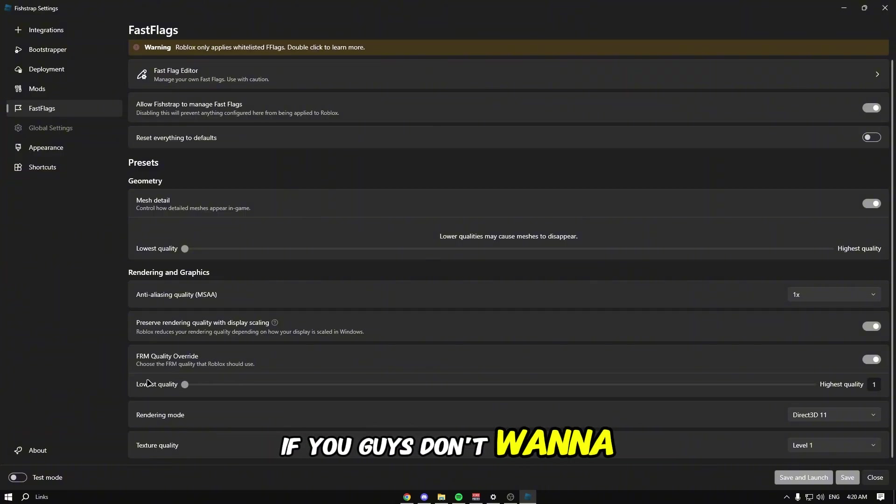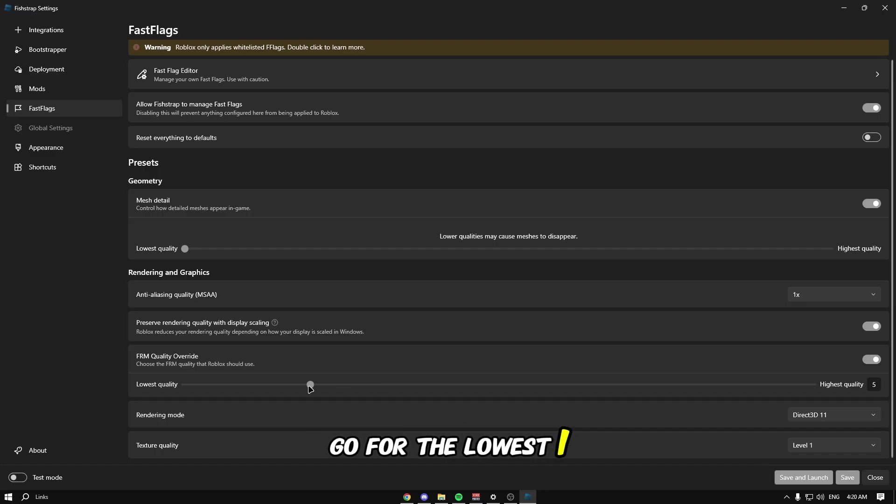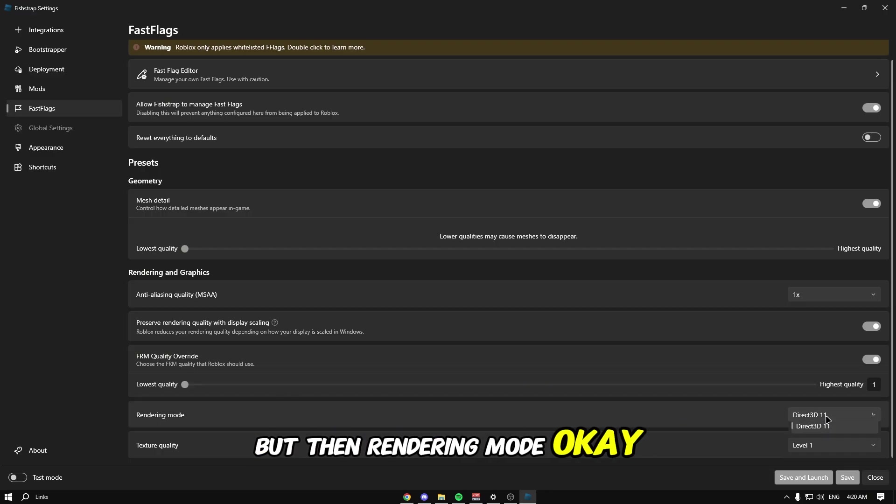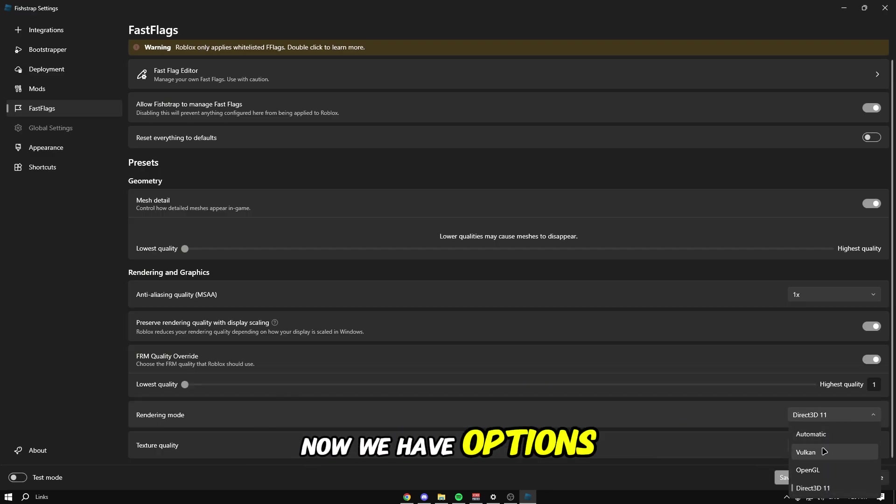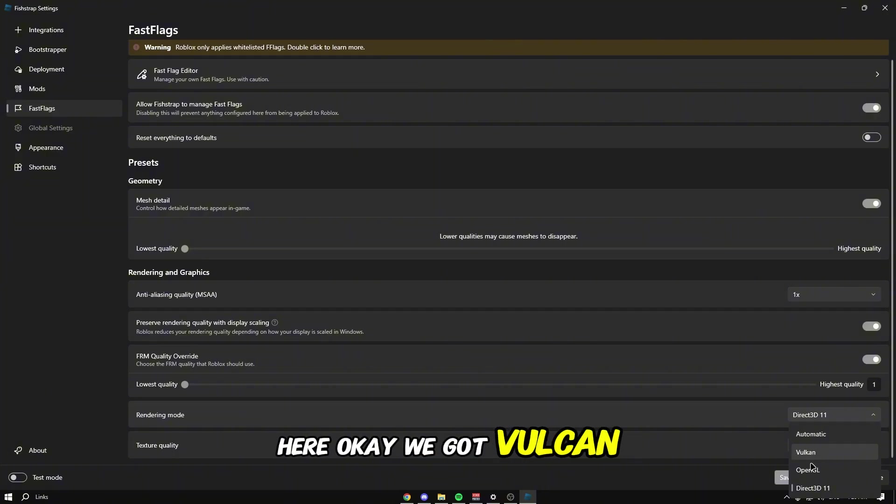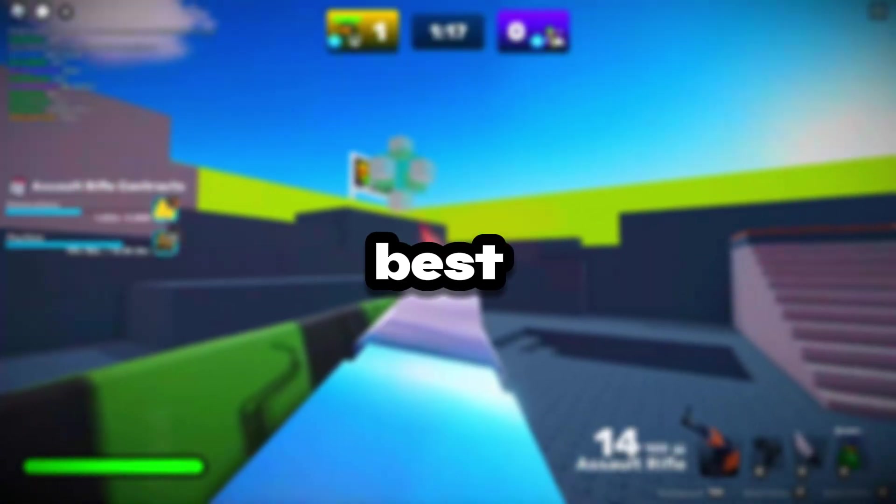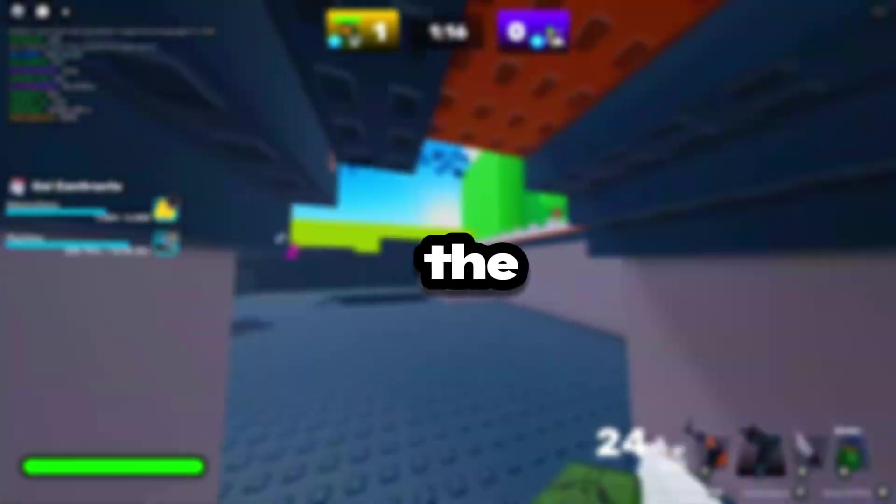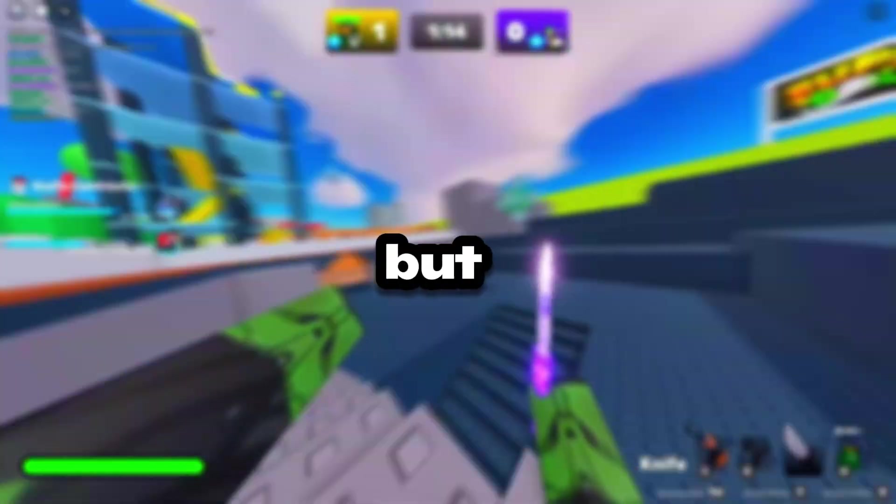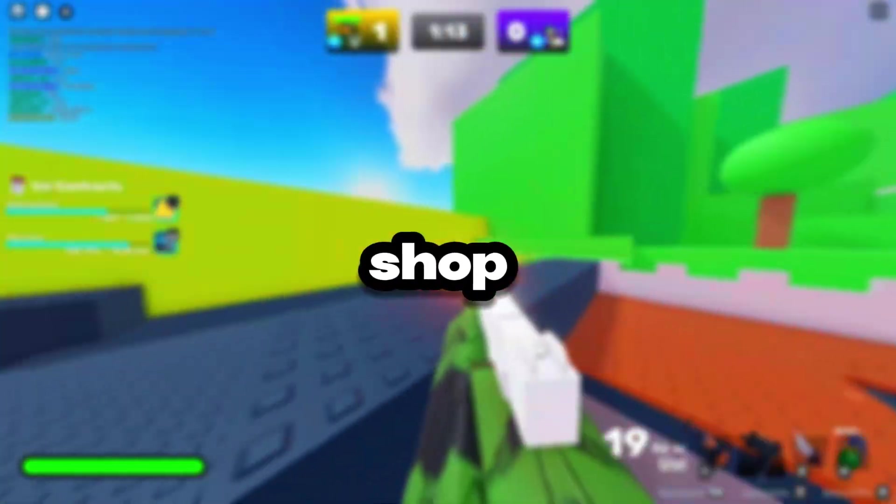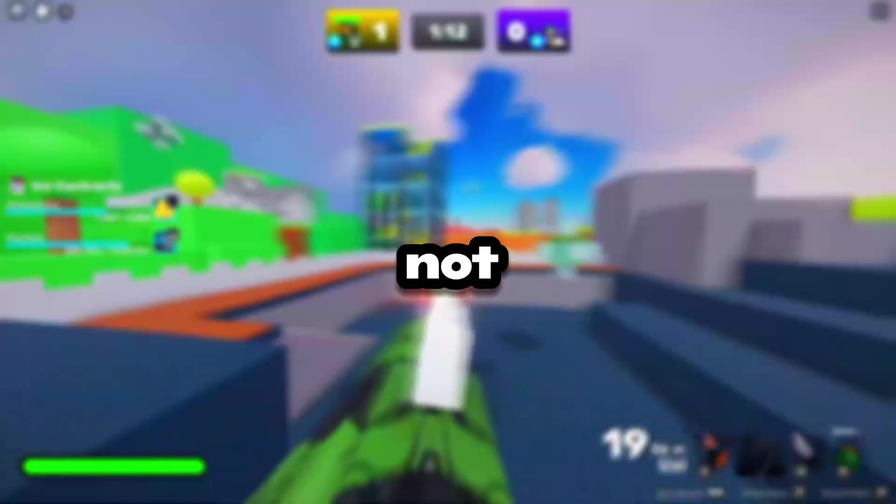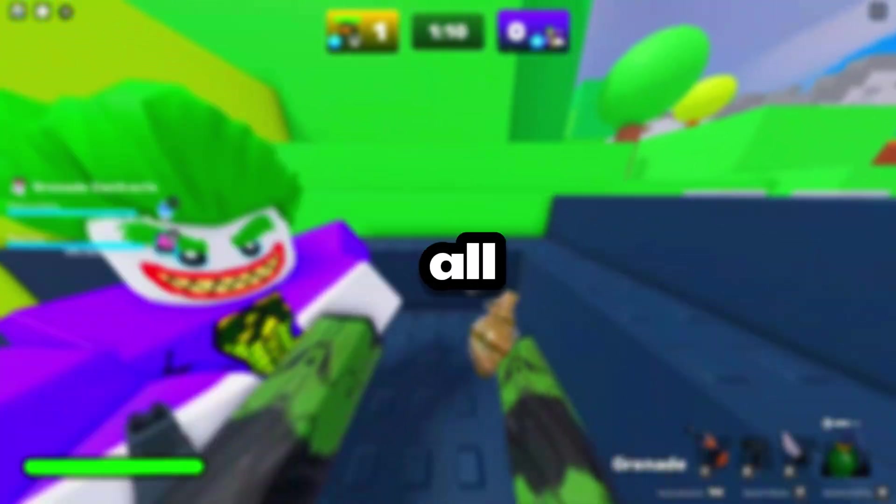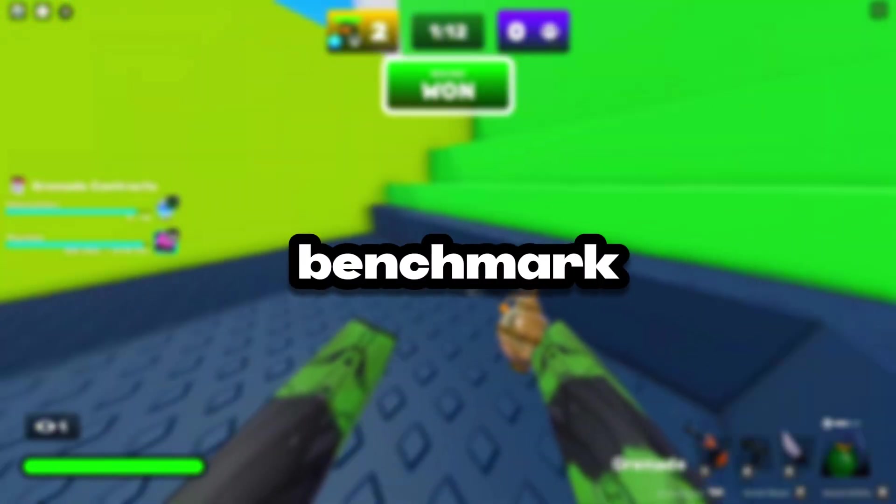Rendering mode - we got Vulcan, OpenGL, or Direct3D 11. Direct3D 11 is the best because it's the newest. I prefer Direct3D 10 but that's on the block shop. You could try out all of them, benchmark them and see how it works best for you.